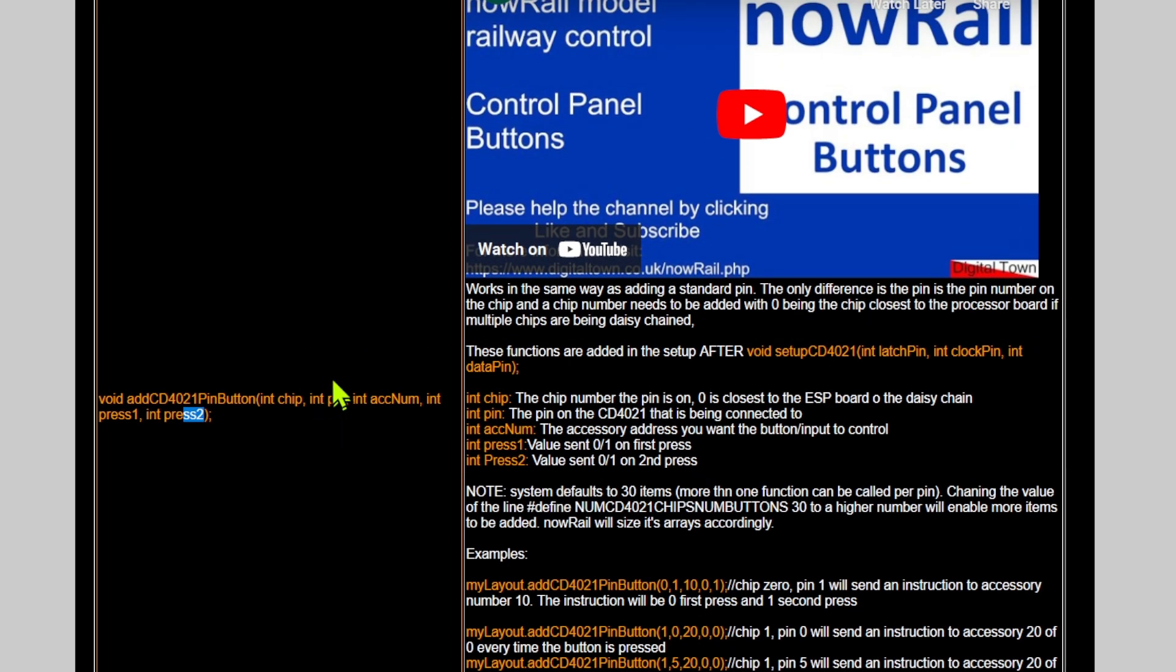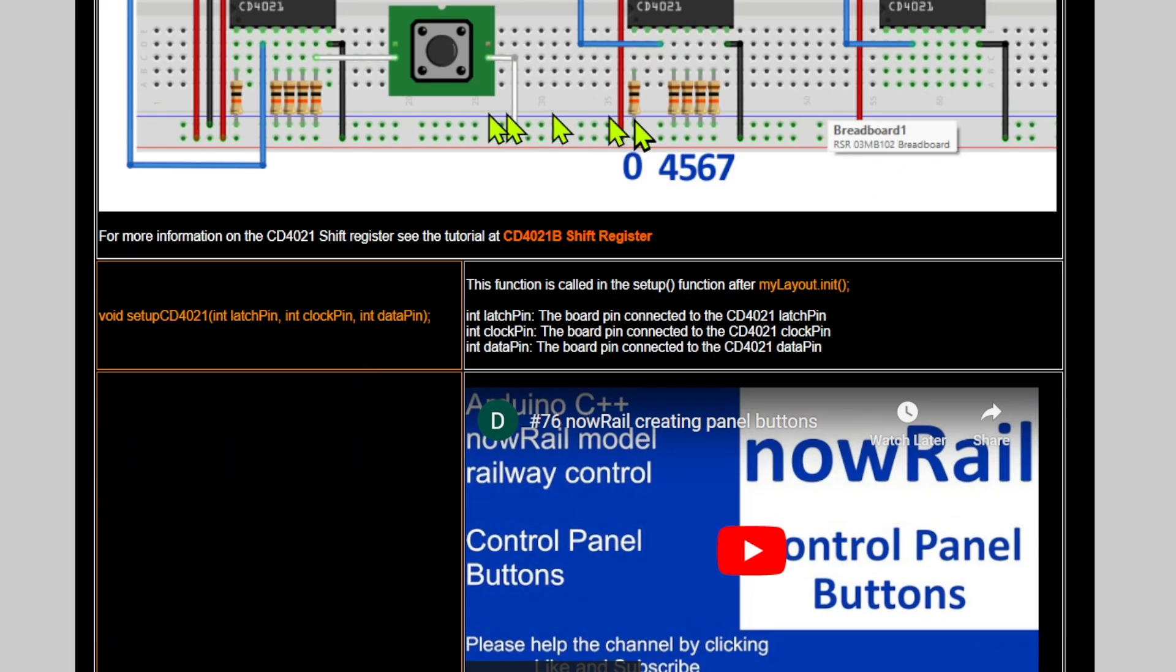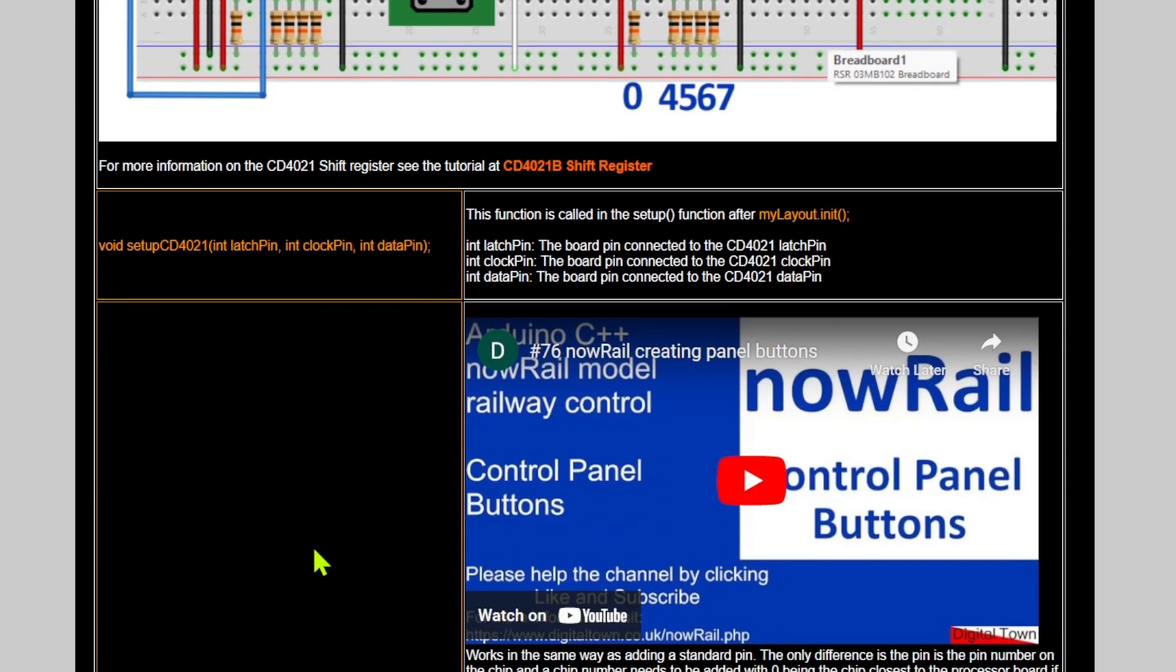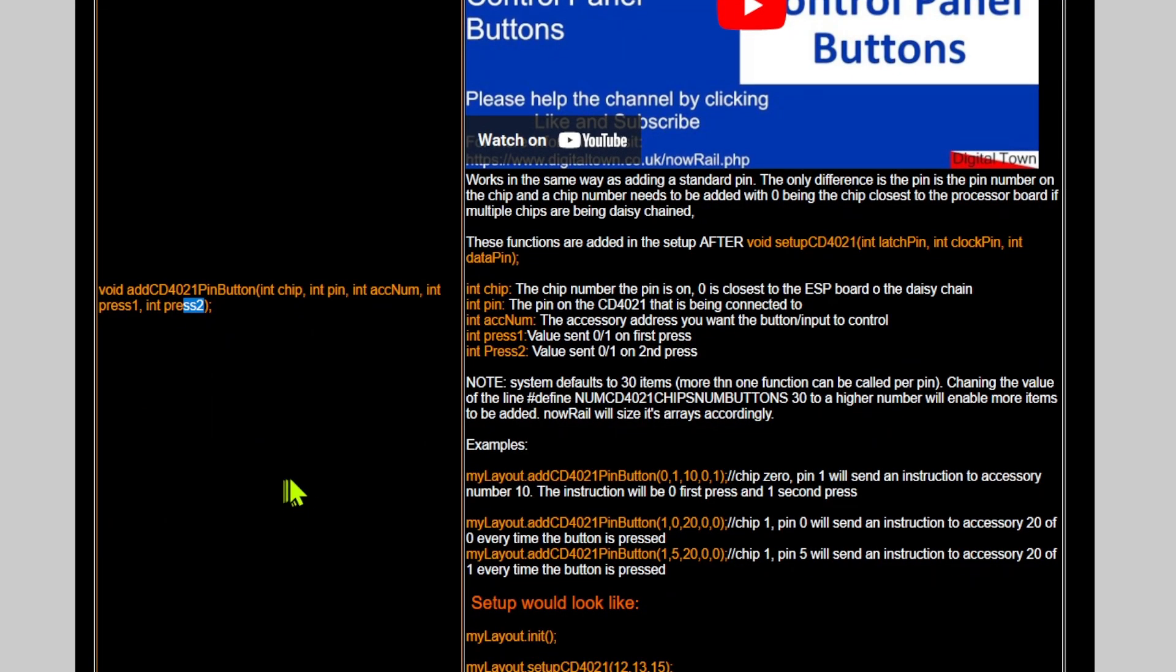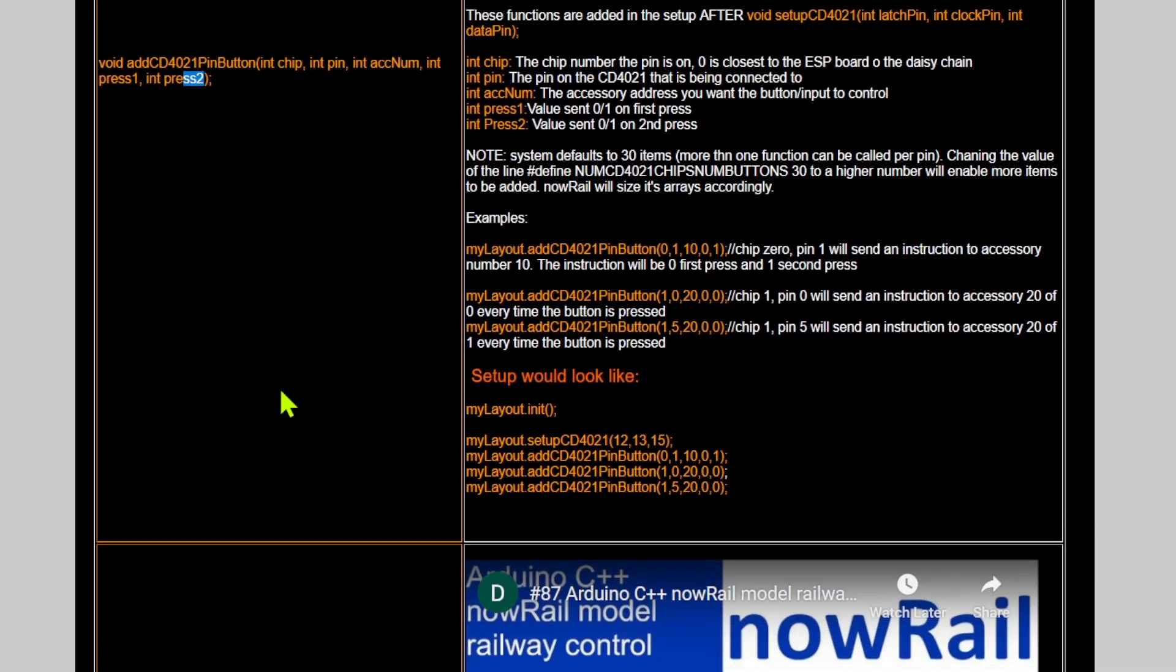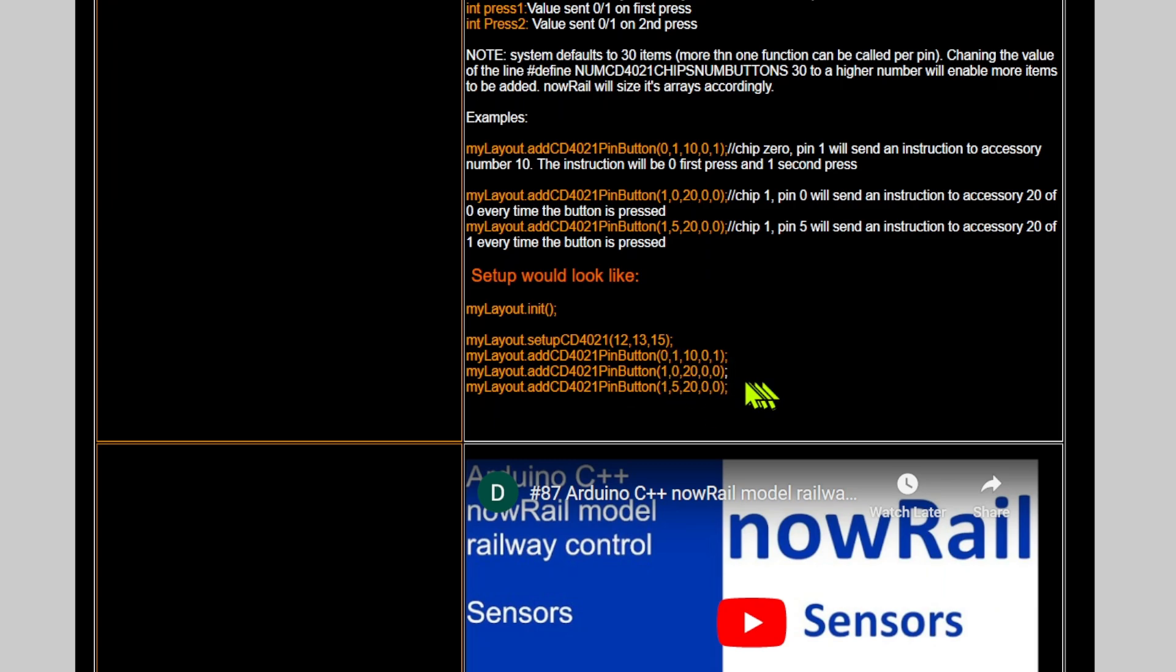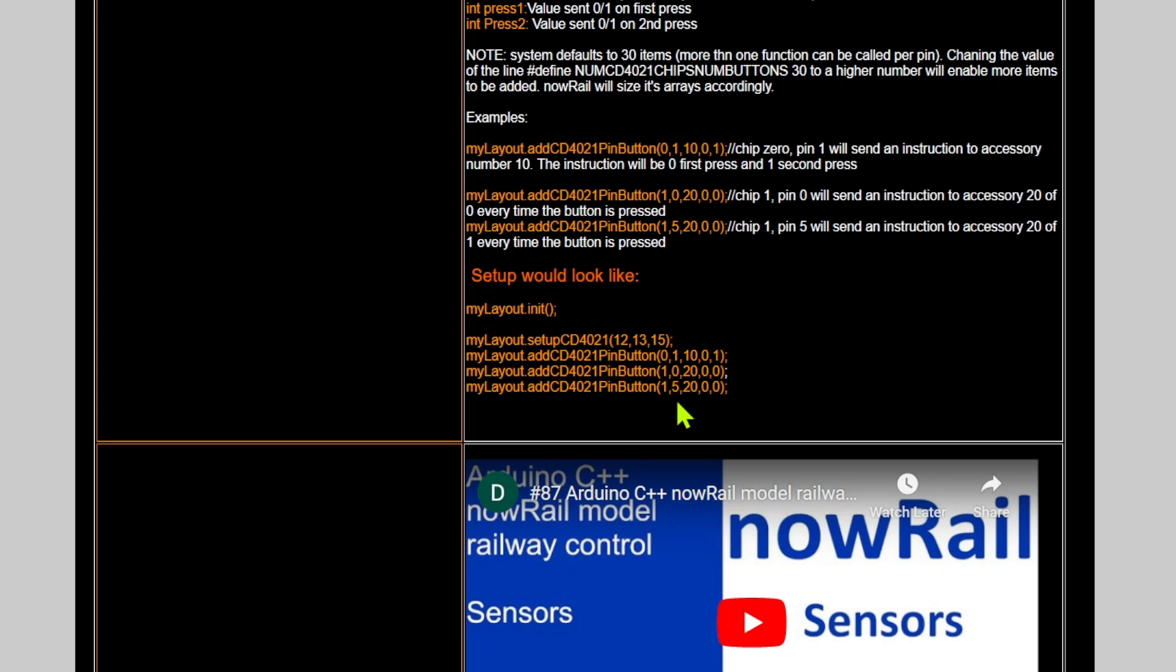So when it comes to that pin, just remember that is the pin on the chip, not the pin on the ESP32. Once we understand these functions, there is an example down here where I have set up the CD4021 using pins 12, 13, and 15, and then I've added three different items. So I've got chip 0, pin 1 is going to control accessory 10, and it is going to send a value of 0 on the first press and 1 on the second press. Then I've done the same, but on chip 1, pin 0, accessory 30, and whatever I press, it's always going to send 0. Again, chip 1, pin 5, accessory 20, and it's going to send 0s again.